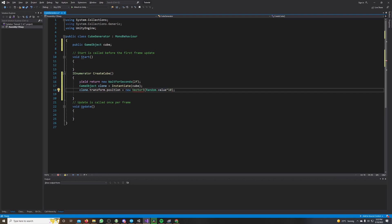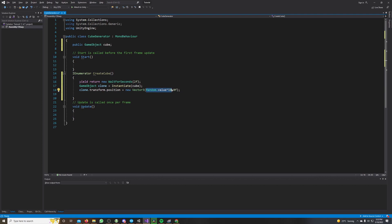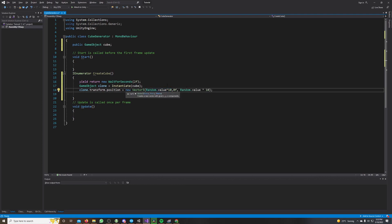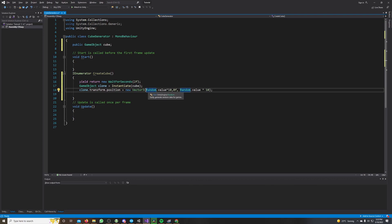And we can leave the Y position at 0, and I also want the same random value times 10 for the Z position. So the clone cube will be somewhere between 0 and 10, and the X and the Z position will both be between 0 and 10.